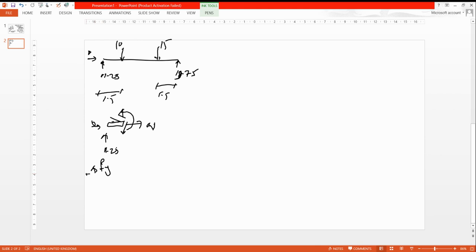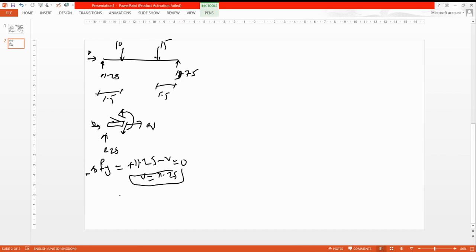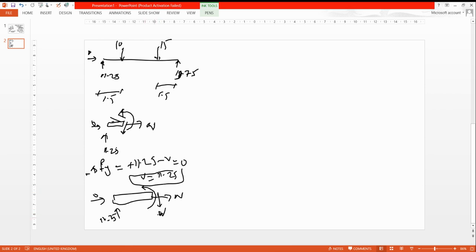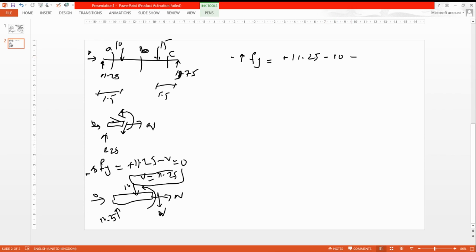For the shear force, apply sum of Fy: positive 11.25 minus V equals zero, so V equals 11.25 kN. Cutting a little further to the right — past the 10 kN load — with reaction 11.25 upward and the 10 kN load now included. Sum of Fy: positive 11.25 minus 10 minus V equals zero, so V equals 1.25 kN positive.